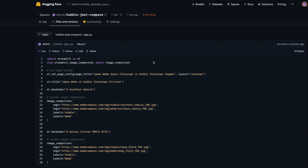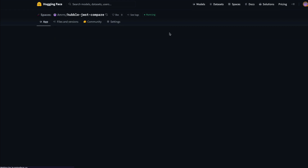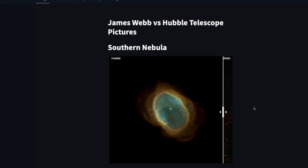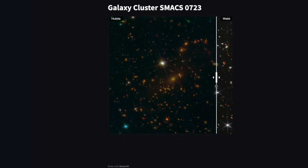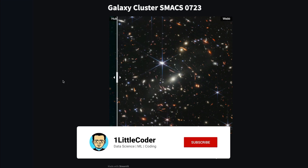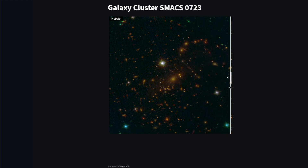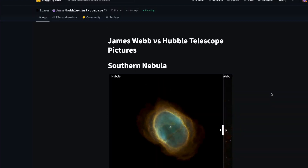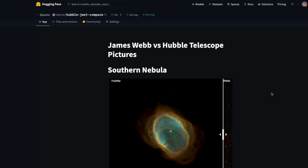At this point you can see it is building — it's spinning up a Docker image with the Python libraries we need and then deploying. Once done, you'll see 'Running', meaning the application is built and live. Click the link and you can see the application running: 'James Webb versus Hubble Telescope Pictures' — Southern Nebula — and you can slide to compare Webb and Hubble.